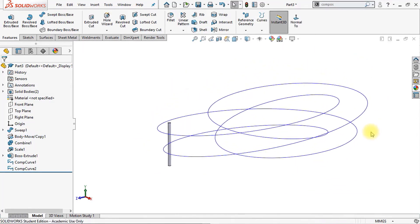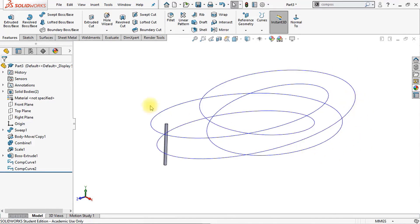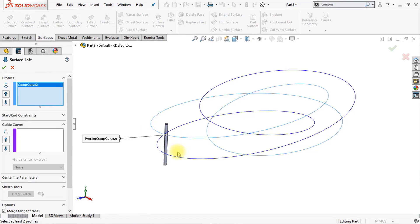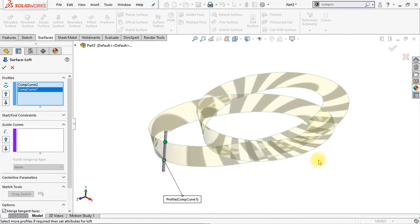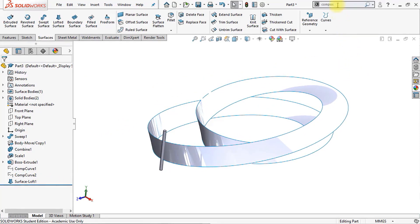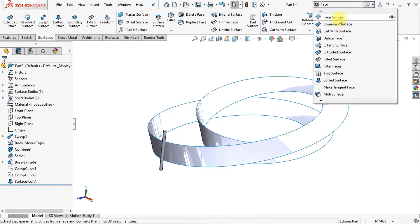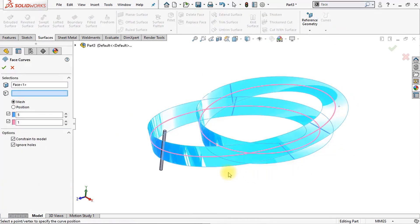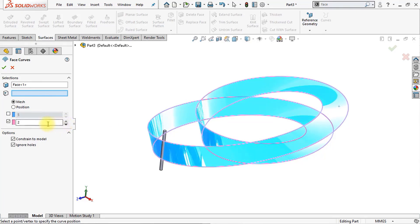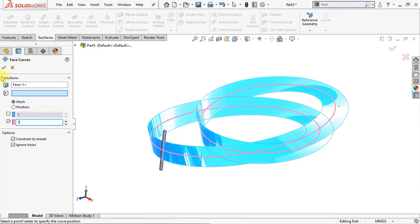Now we're going to hide this body — click on the hide icon, the small eye icon, to hide this body so we only see our two composite curves. The next thing is to draw a lofted surface between those two curves — select the first curve and select the second curve. It's already starting to look good, so click OK. Now we want to hide our two composite curves. We're going to pattern our body around this surface, and therefore we're going to make a face curve. Select this face curve right here. Disable this box and make sure that this box is set to one — this way we'll get one face curve in the middle of our face. Click OK.